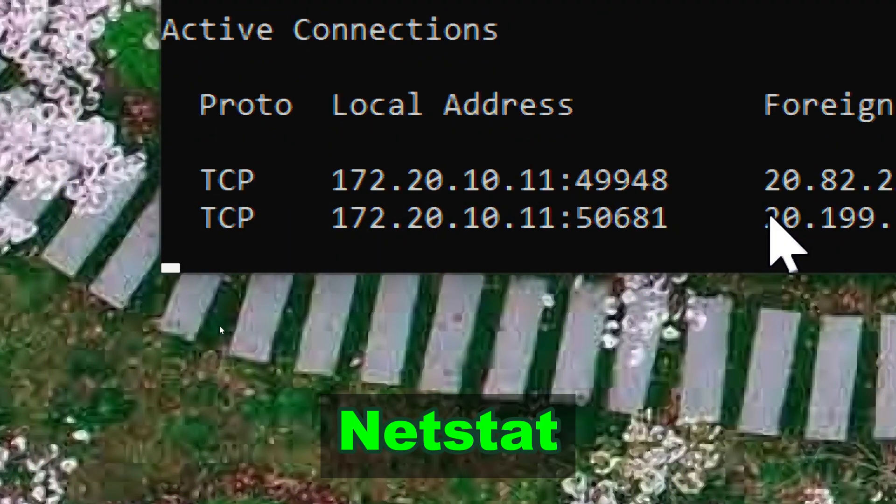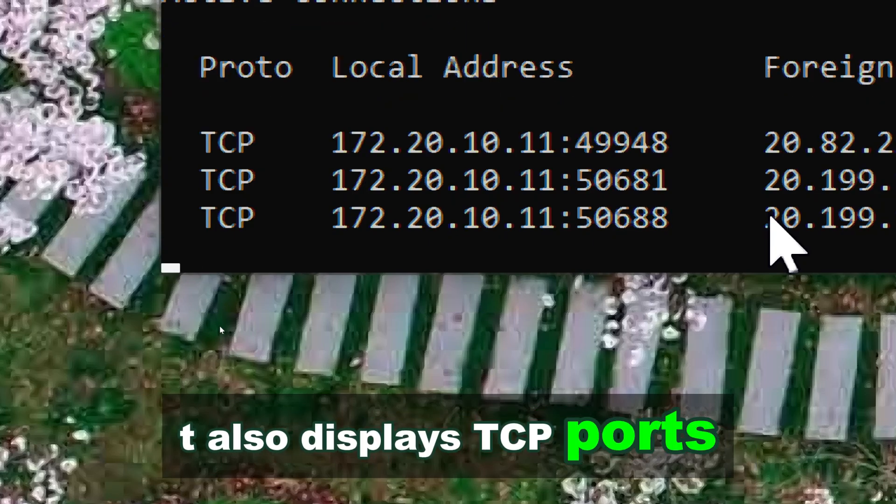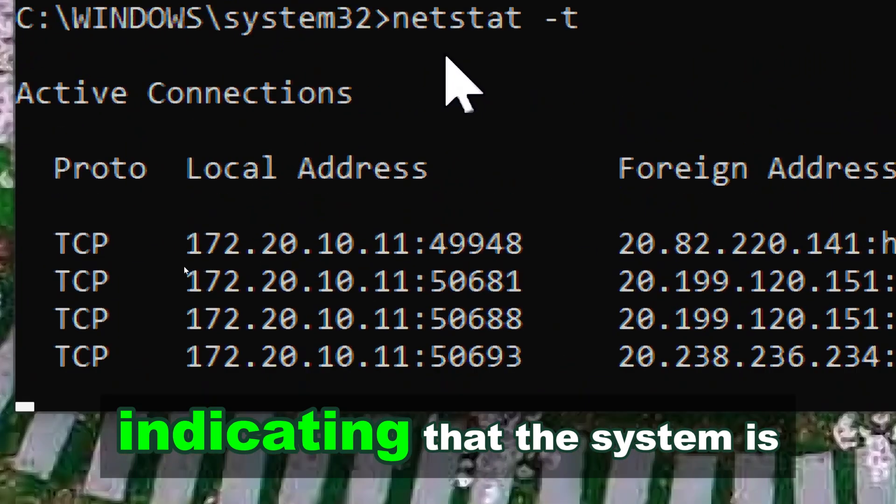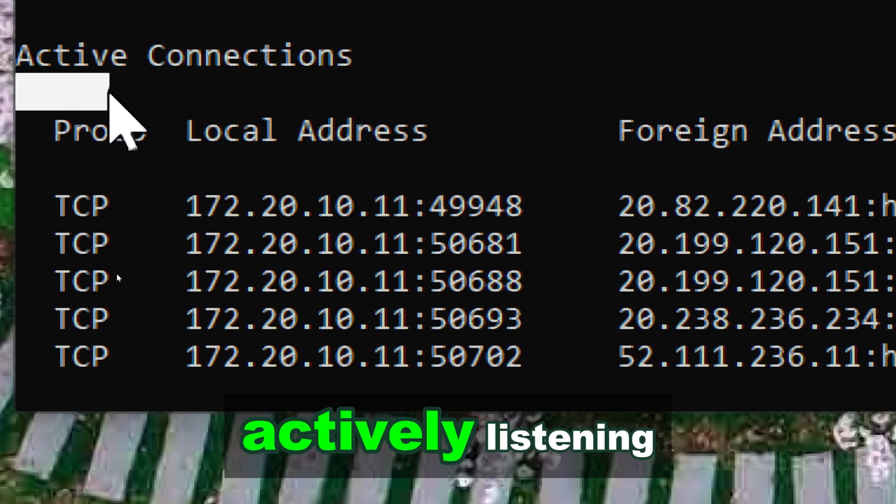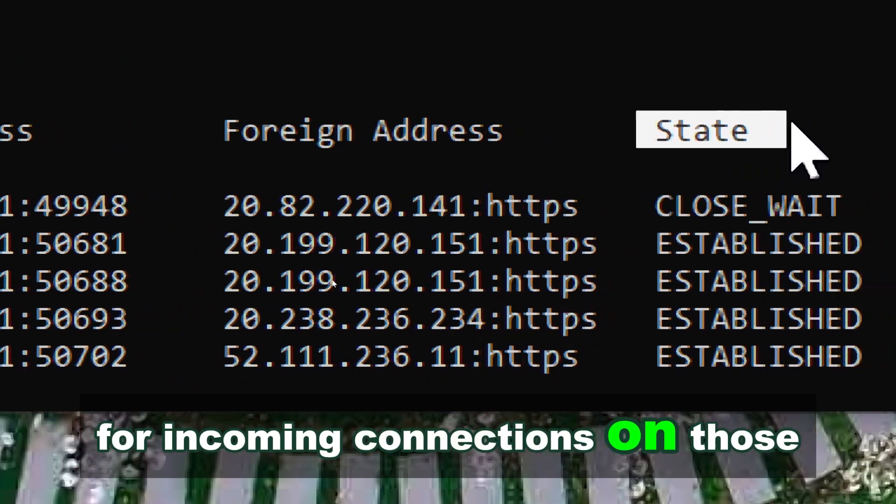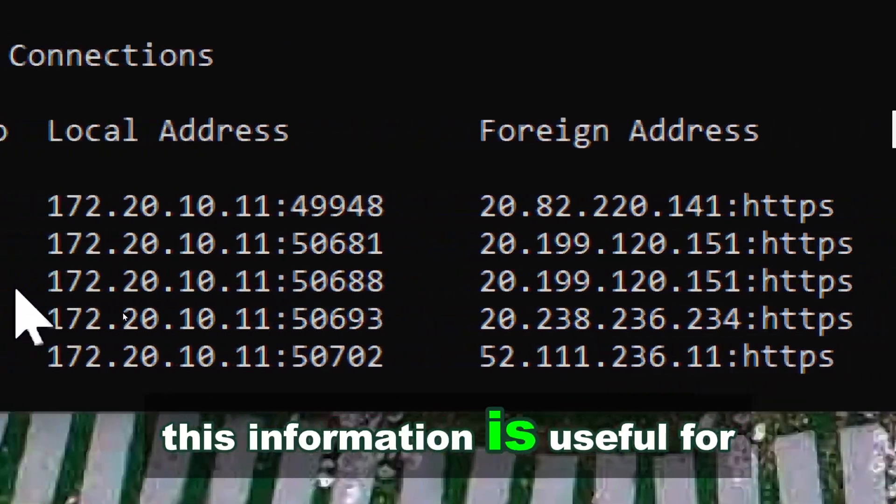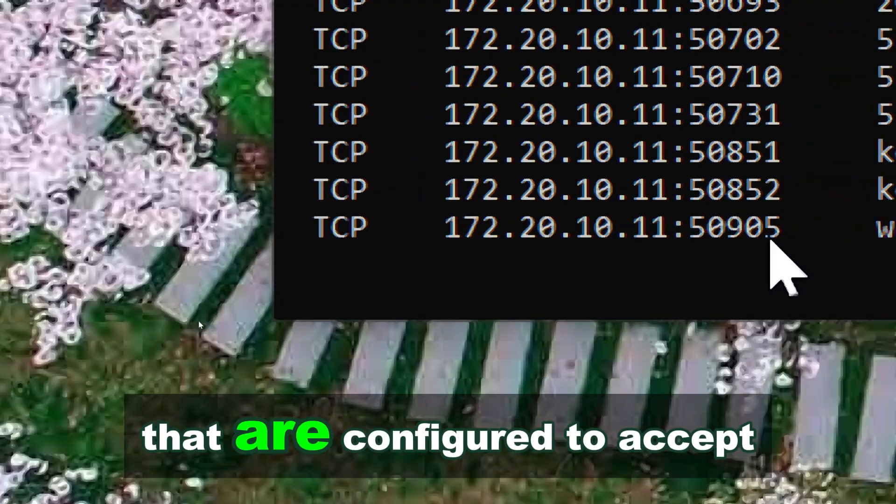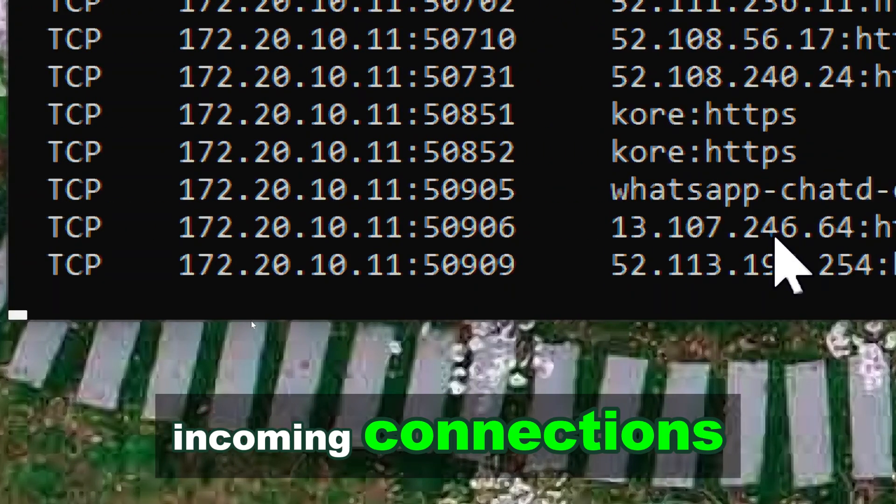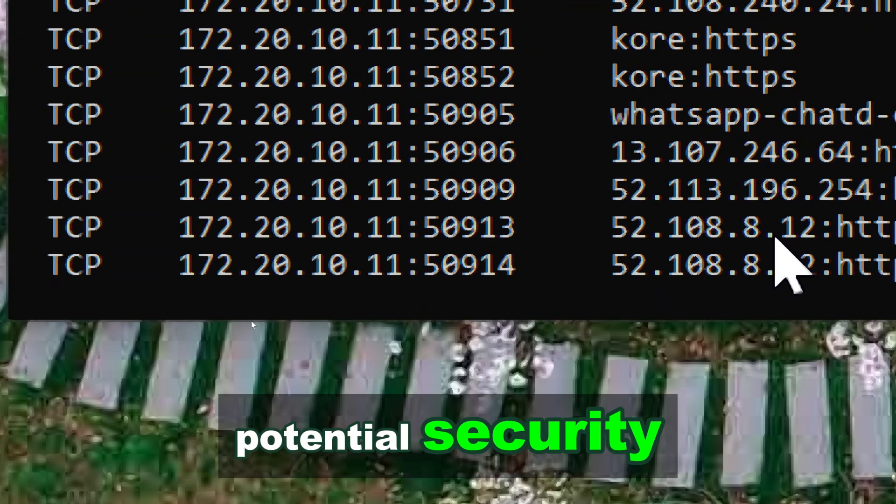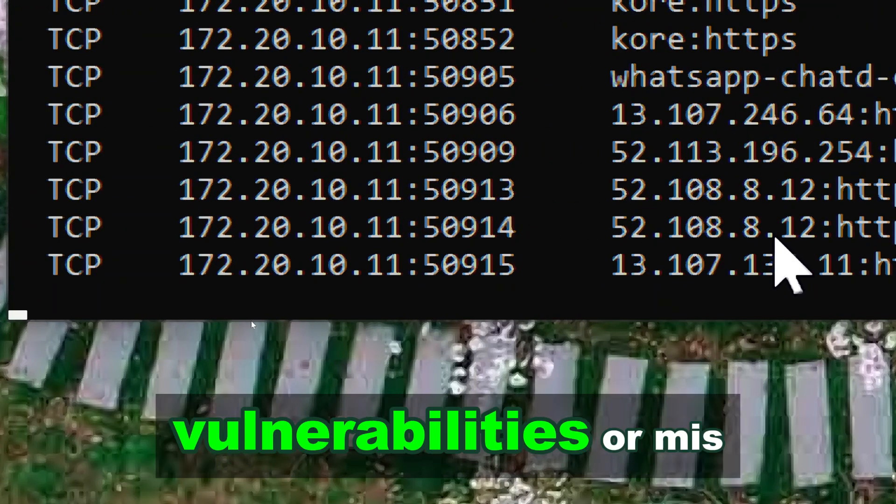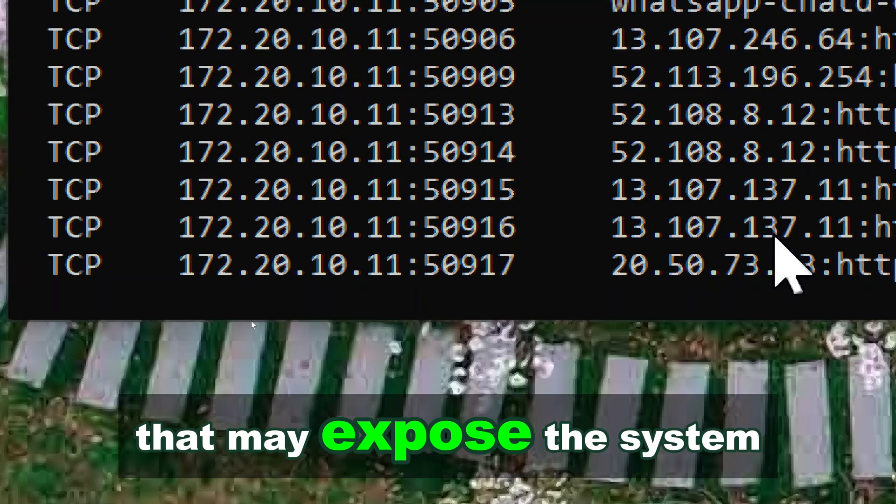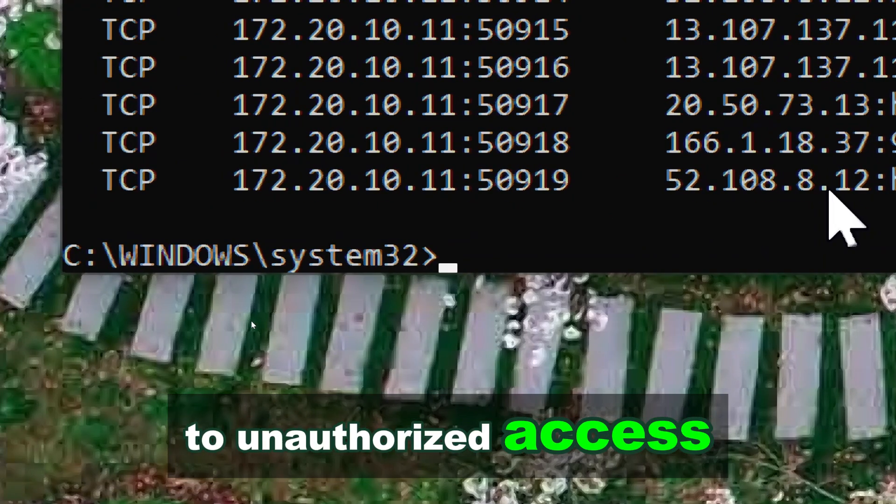Netstat also displays TCP ports that are in a listening state, indicating that the system is actively listening for incoming connections on those ports. This information is useful for identifying services or applications that are configured to accept incoming connections, as well as for detecting potential security vulnerabilities or misconfigurations that may expose the system to unauthorized access.